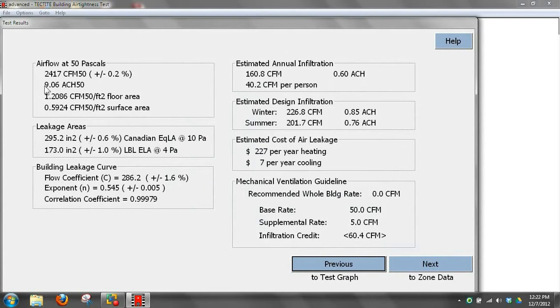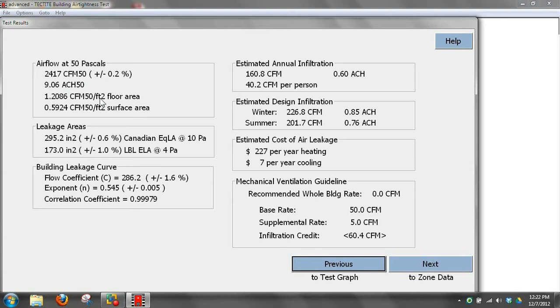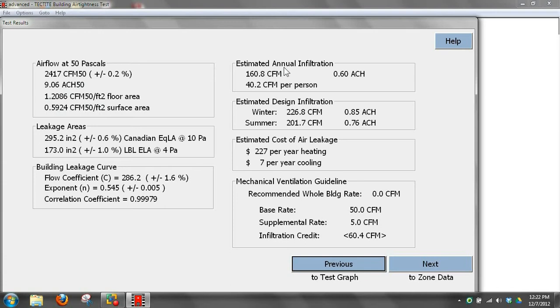Our leakage areas. Because we entered in volume, it'll give us air changes per hour. Because we entered in square foot, it'll give us CFM per square foot of floor area. Because we entered in surface area, it'll give us CFM per square foot of surface area. Then it uses the ASHRAE standards to convert CFM at 50 to natural.